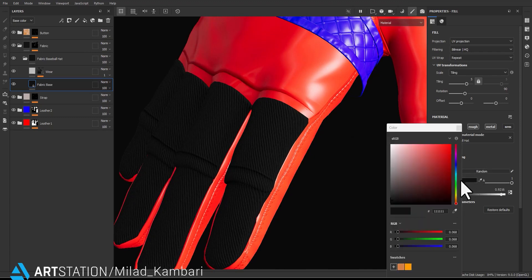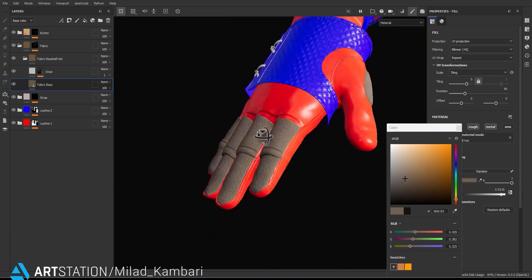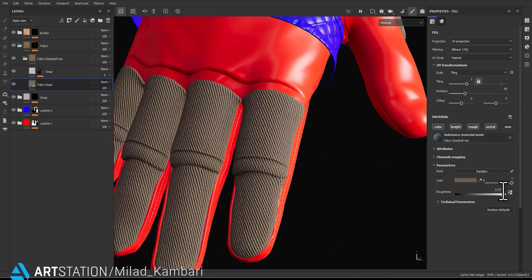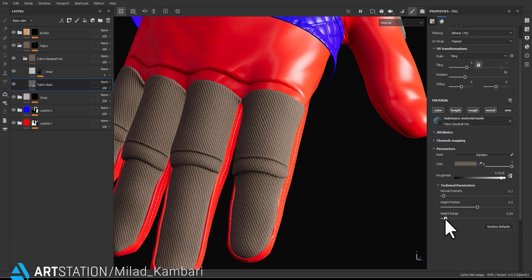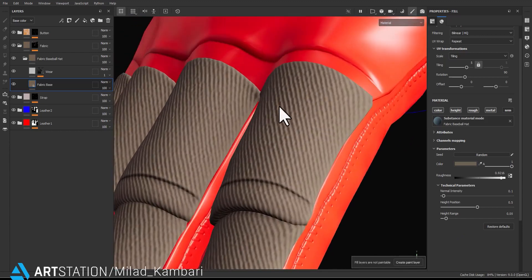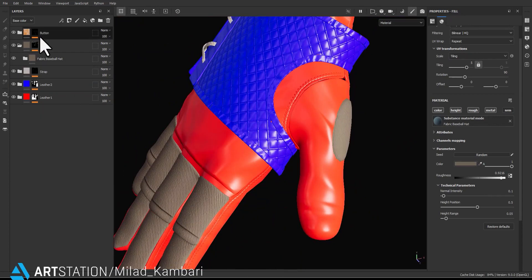For the color I'm going for light brown. In the technical parameters I'm going to decrease the height range to avoid a harsh effect on the normal. I think everything is okay for now.